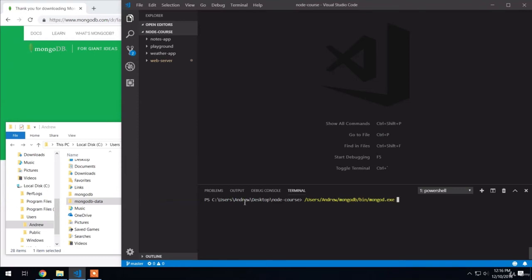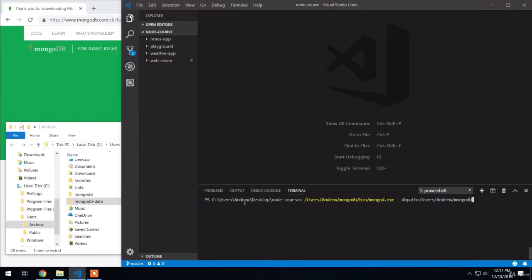Next up, we're going to provide the --dbpath argument, which allows us to provide the path to the folder where the data should be stored. And we just created one for that. That's /users/for me, Andrew/mongodb-data. If you chose to put these folders in different locations or you named them something else, you're going to have to adjust your commands accordingly. Right here, if I go ahead and hit enter, it's going to actually start up the server for the very first time.